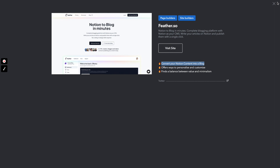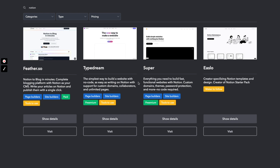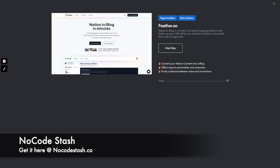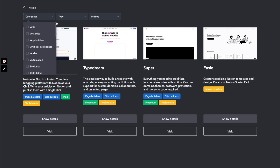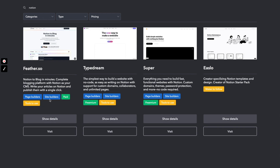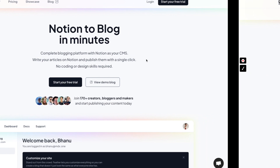So Notion.so would be the CMS that helps you build blogs through Feather.so. No Code Stash lets you check out lots of no-code tools, resources, and makers, and you can filter by categories, type, pricing, etc. It's a paid tool you can use to build your next no-code project. Alright, that's No Code Stash — now let's continue diving deep into Feather.so.